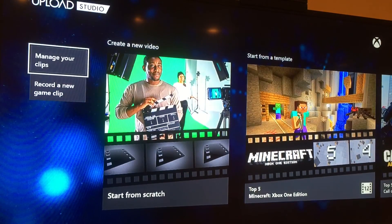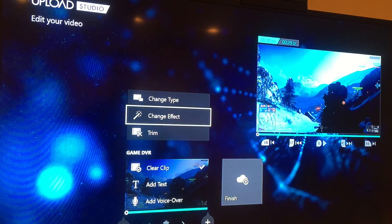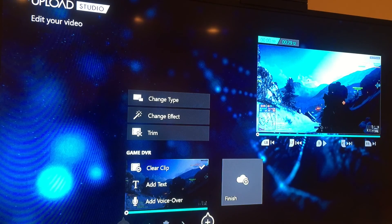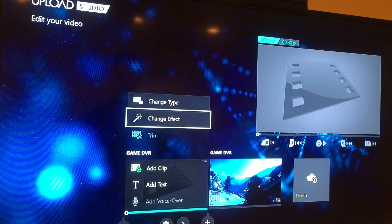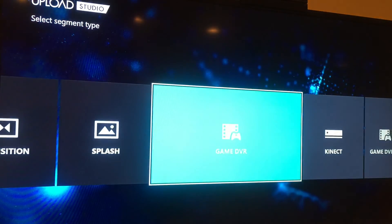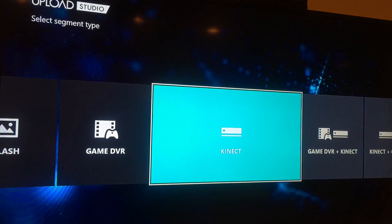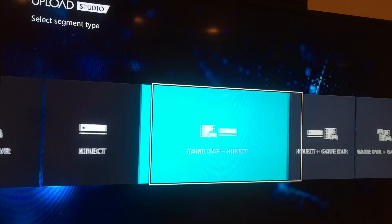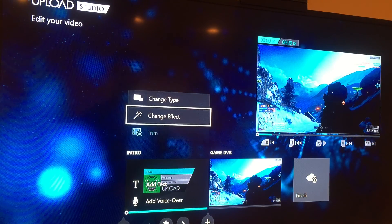I've got a clip selected and I'm going to edit this one in Upload Studio. What you can do is add new things at the beginning or the back of the clip. I can specify whether it's a transition, an intro, an outro, a Kinect recording, or a Kinect video — it's a lot of functionality. I'll say an intro.